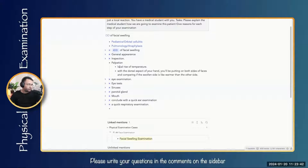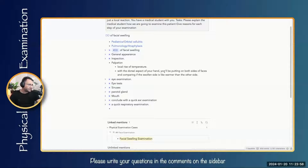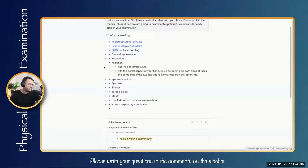In palpation, first check for local rise of temperature using the dorsum of your hand. Place it on both sides of the face and check if there is any difference in temperature on either side. You can also check for tenderness at different places, or mention it during the specific examination of each part, or simply say you will check for tenderness at different sites.